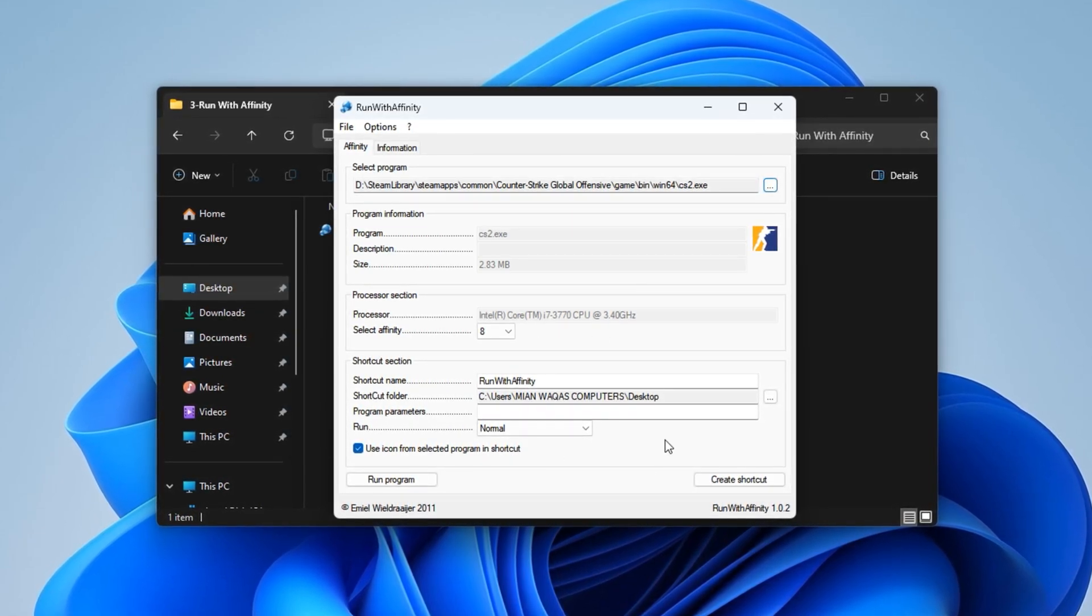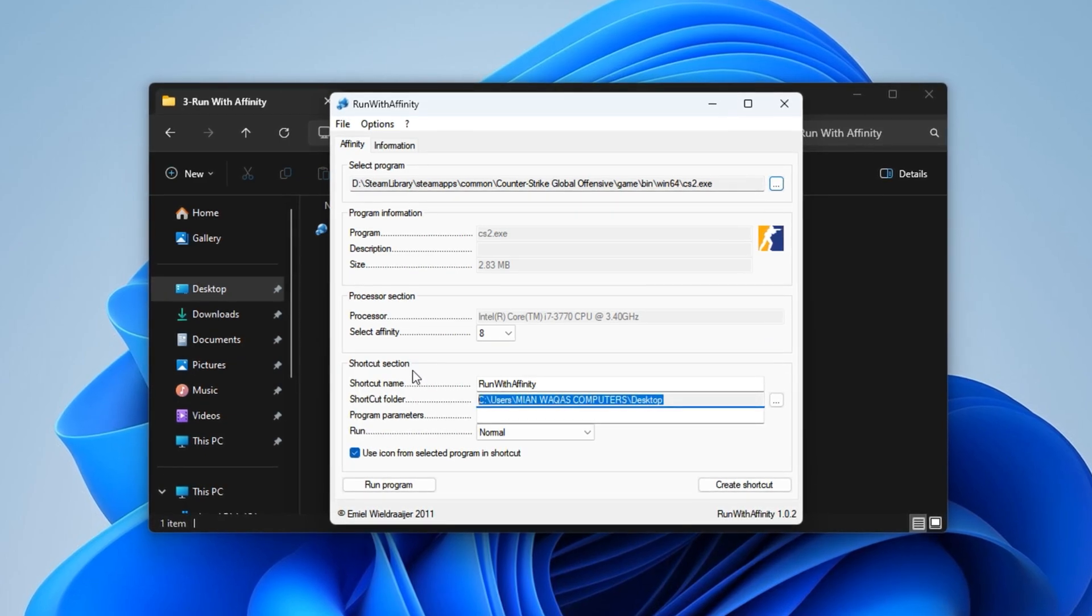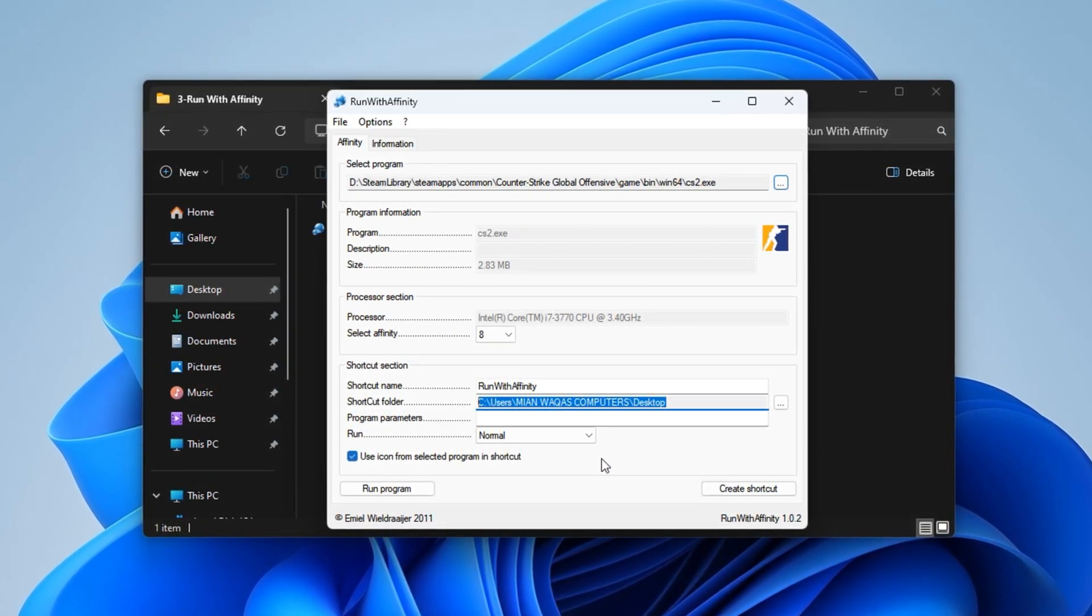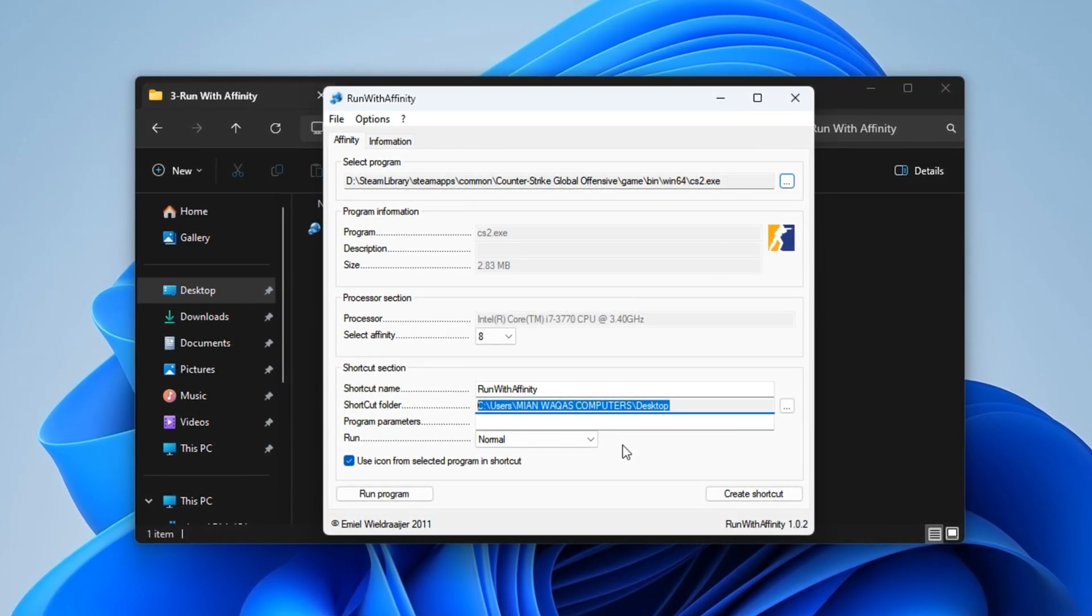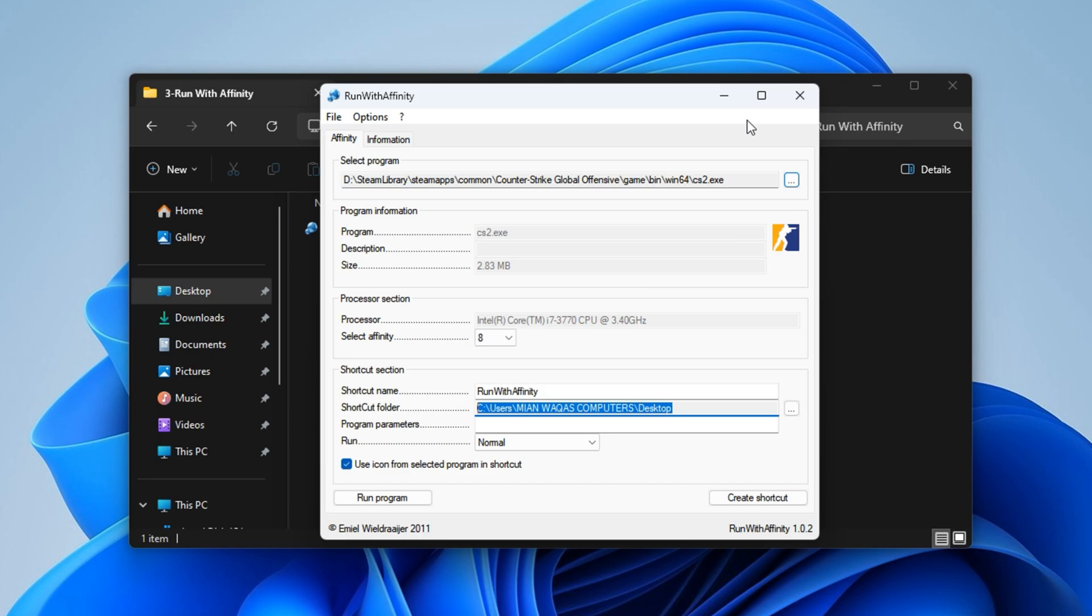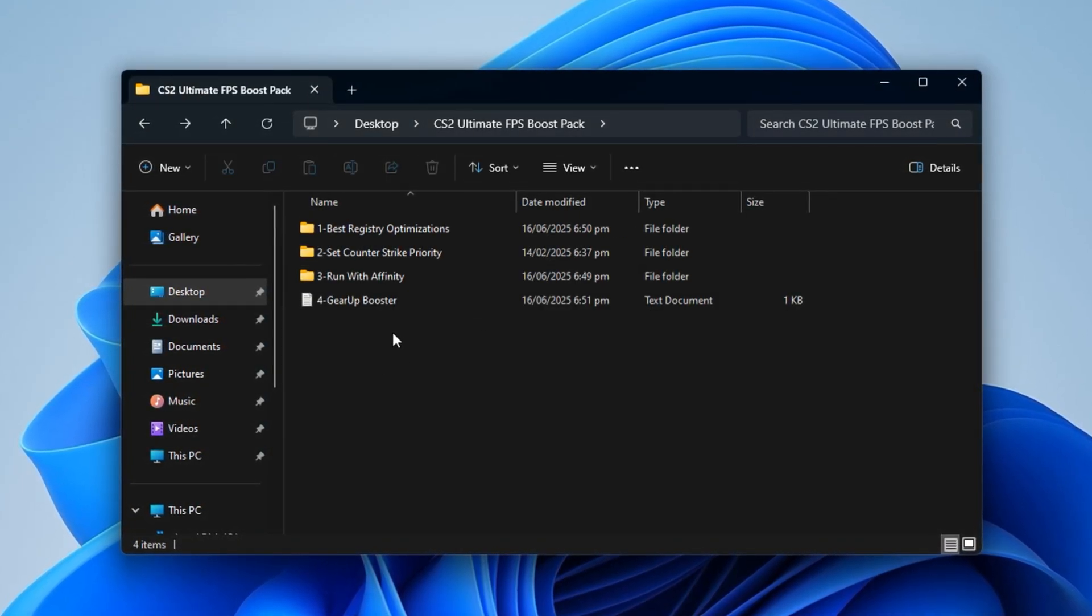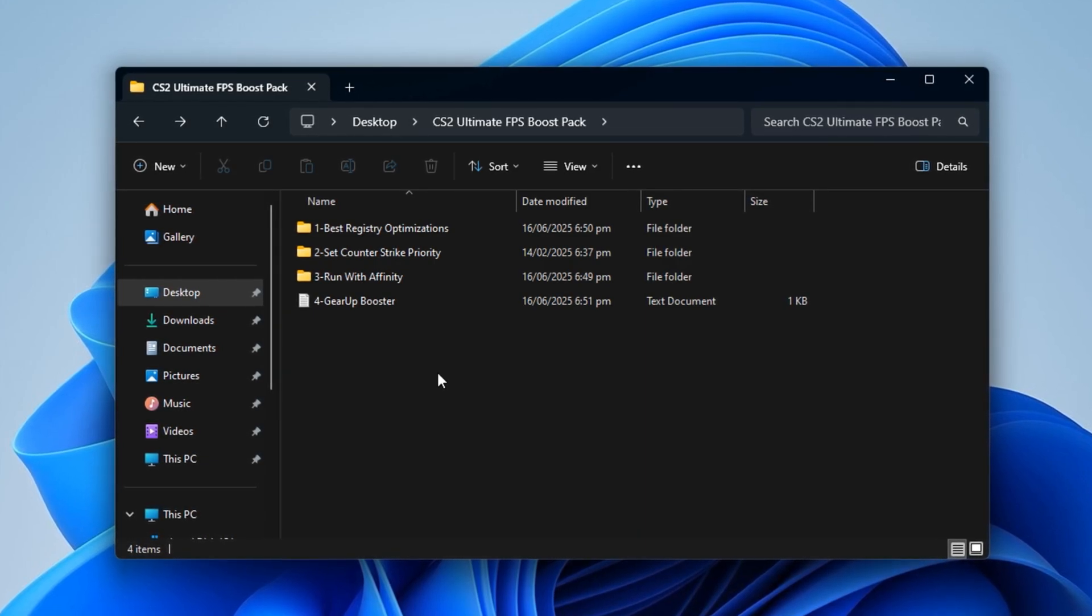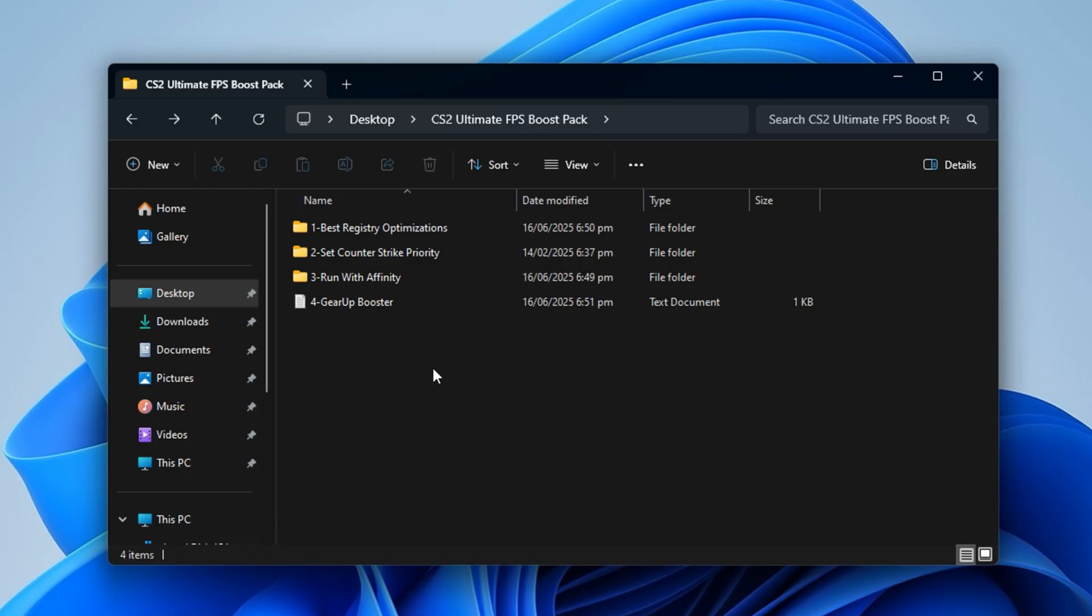Now click Create Shortcut, give it any name you like, and save it somewhere accessible. Your desktop is a great spot. Use this shortcut to launch CS2 with optimized settings every time. Once everything is done, just close the tool and launch your game using that new shortcut. After applying this pack, you'll notice better system stability, faster game launches, and smoother combat even in chaotic 5-way-5 gunfights.